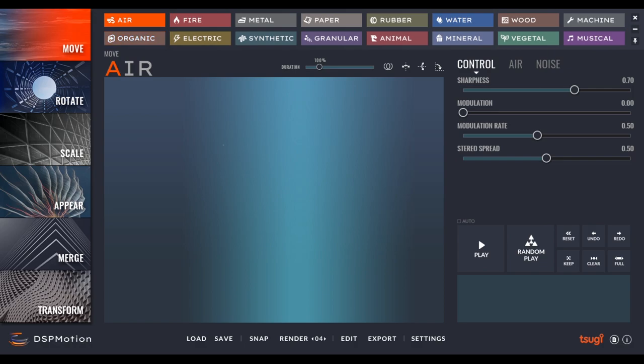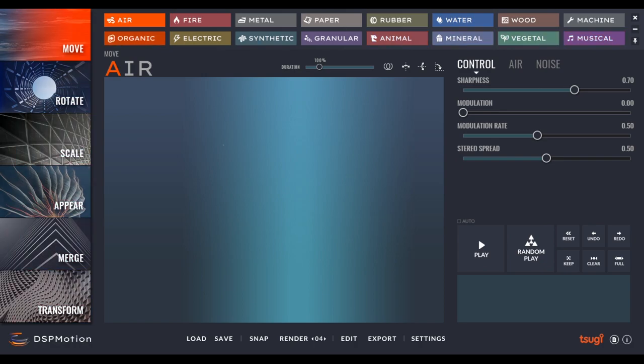So you can decide if you want air, fire, metal, paper, rubber, water, wood, machine, organic, electric, synthetic, granular, animal, mineral, vegetal, and musical. And over here we have the different types of motion. So we have six different motion engines if you want. So move is great for a simple pass-by.